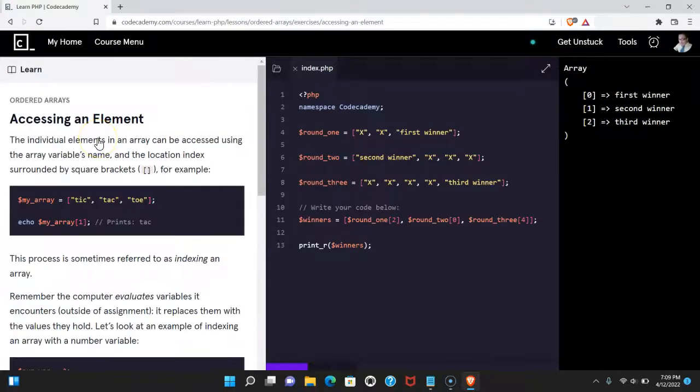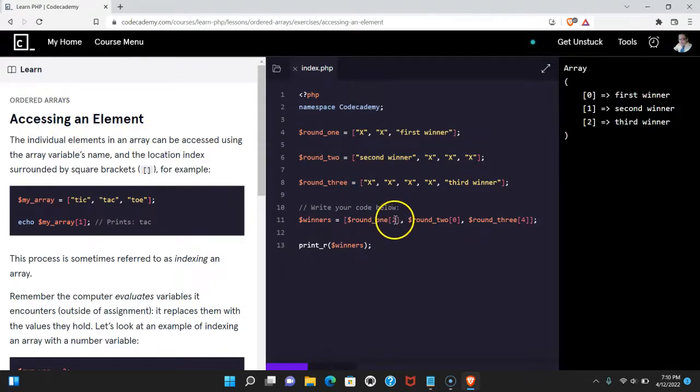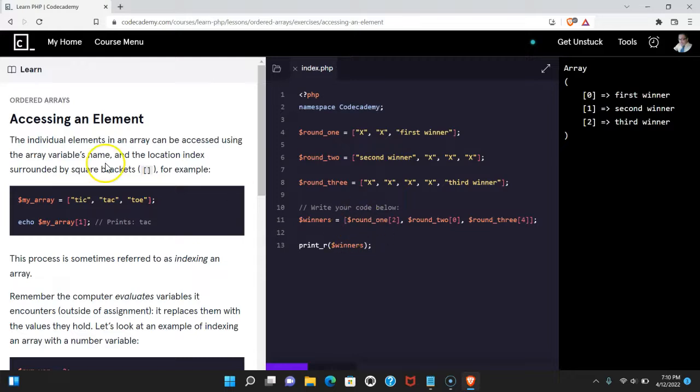So what we're learning here is how to access an element in our array, and we're able to do that by using the right index of that value. As long as we're understanding that, then we're getting how to access elements in our arrays, and I'll see you in the next one.